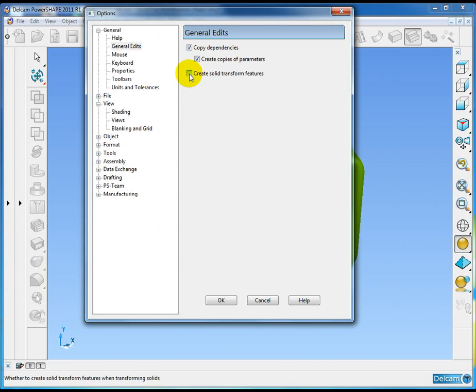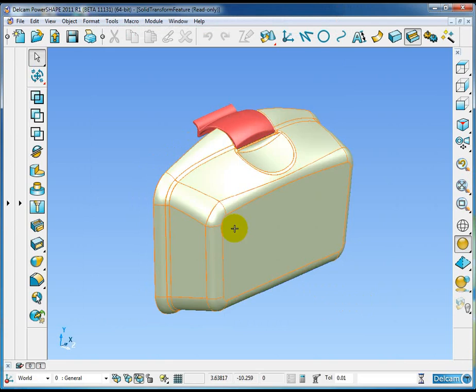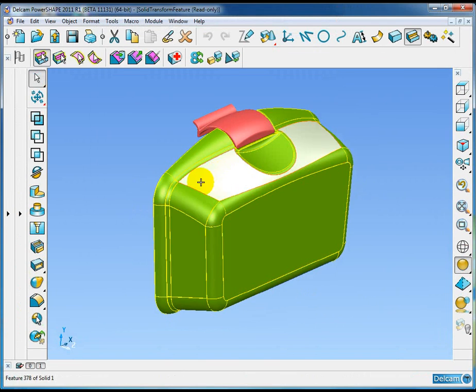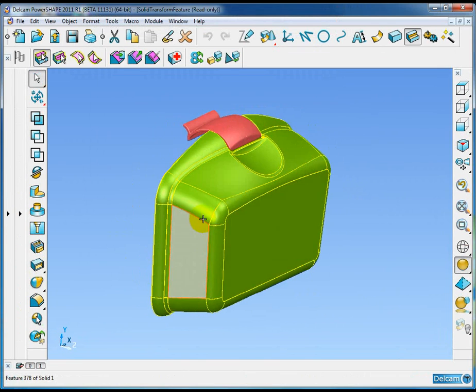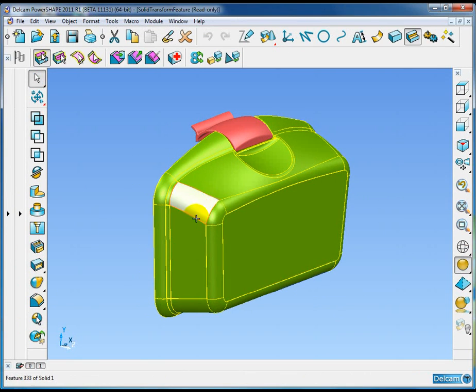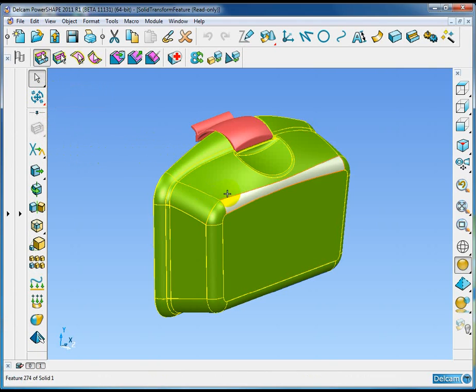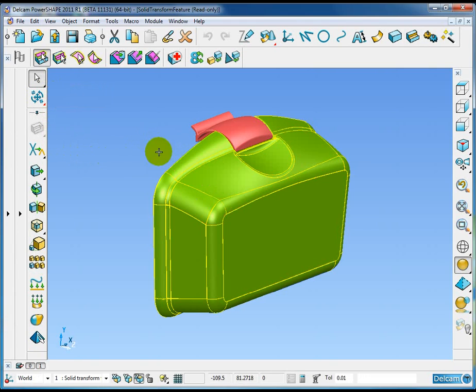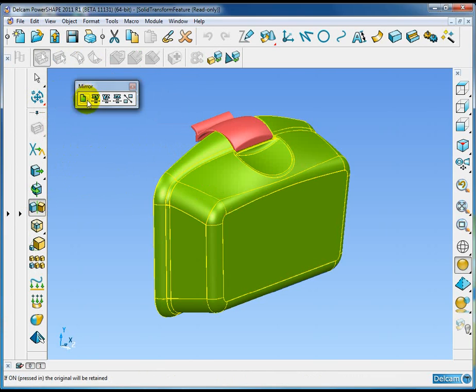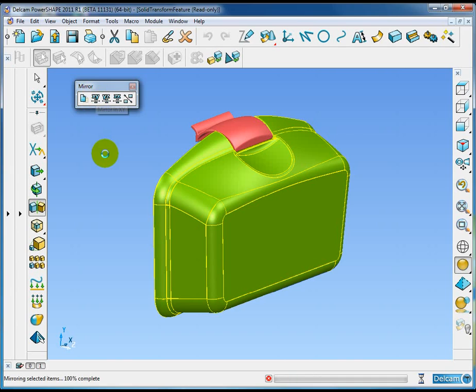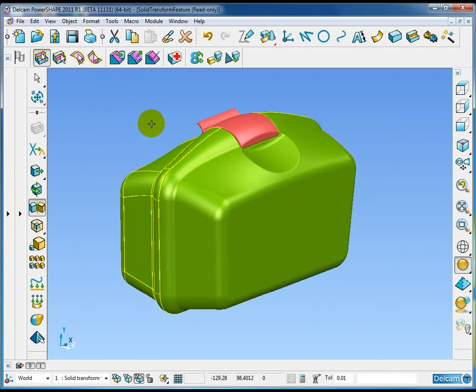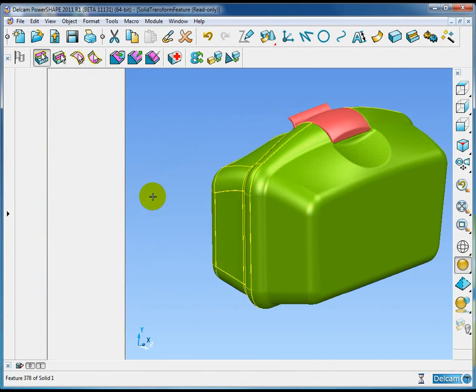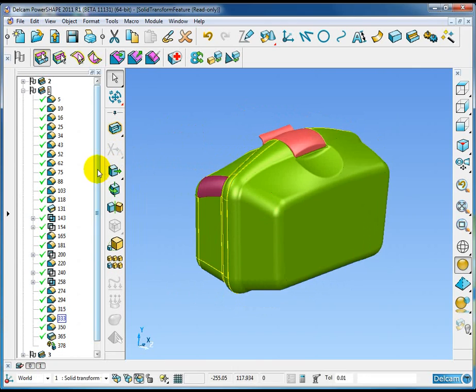Here I have my lunchbox model with two copies of this solid. I'm going to mirror one copy to get the second side of the model. I'll mirror it without a copy about the XY plane. The mirror operation is complete.